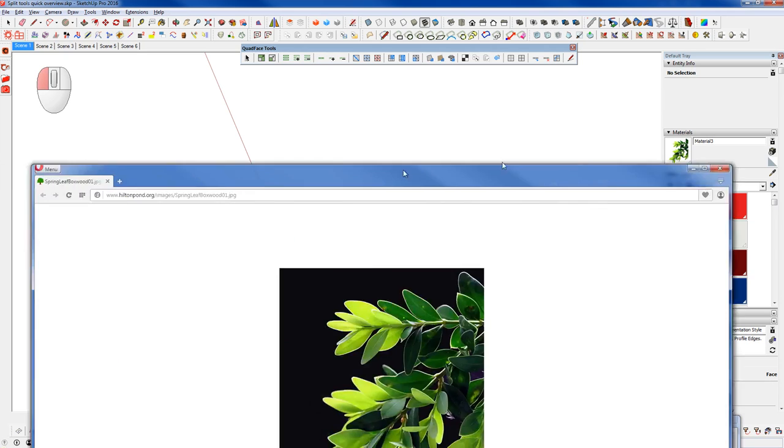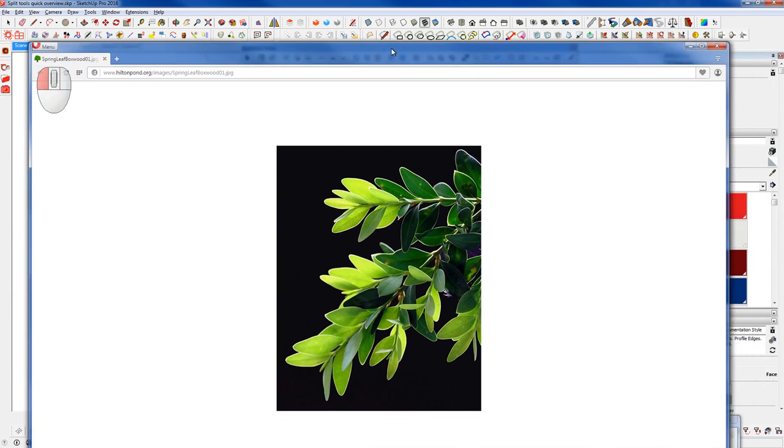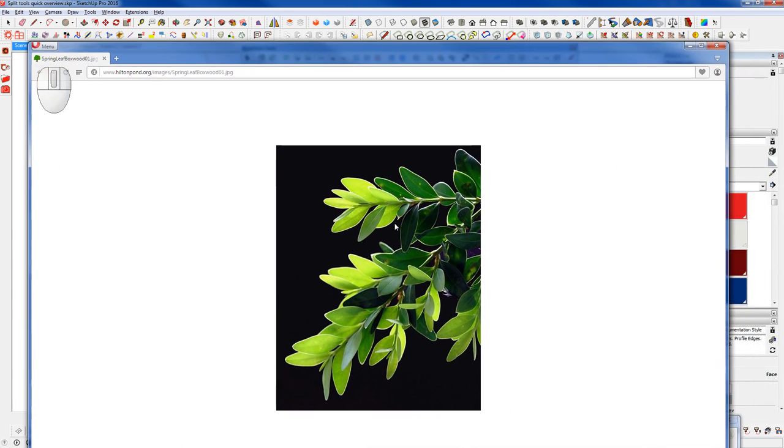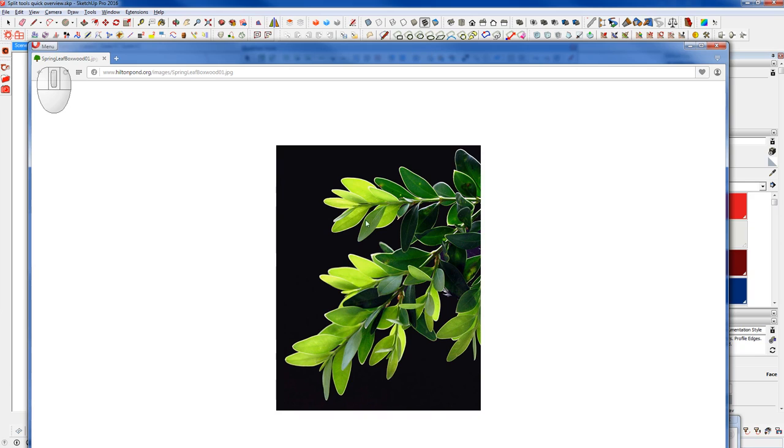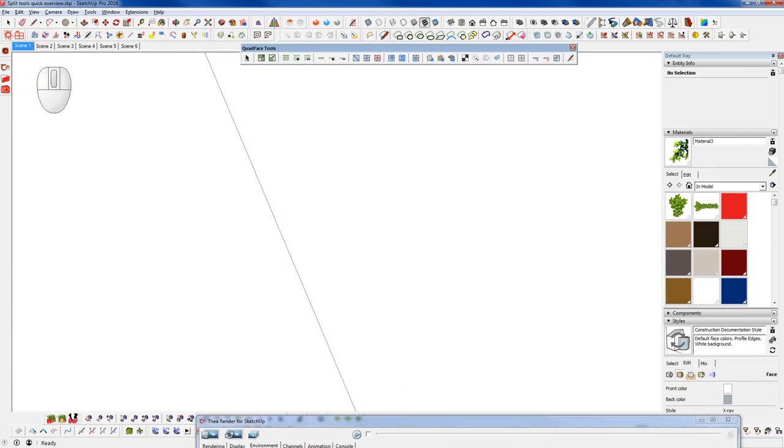The first thing that I did was grab an image from the internet using Google Images and did a search for boxwood leaf and found this image here. I liked it because of the color variation and the fact that we have a small grouping of leaves at a reasonable resolution.